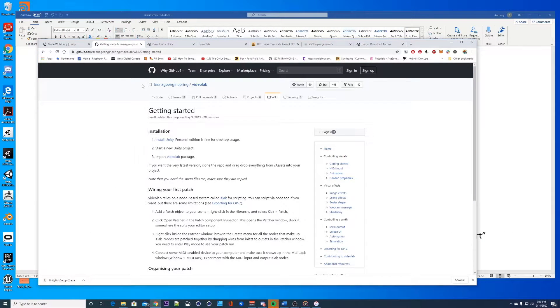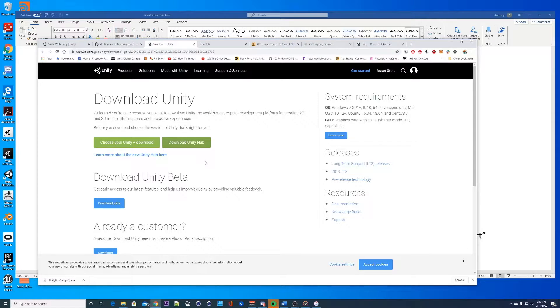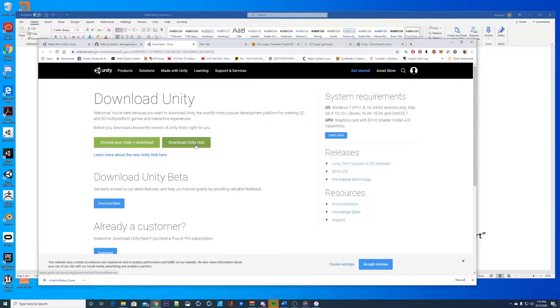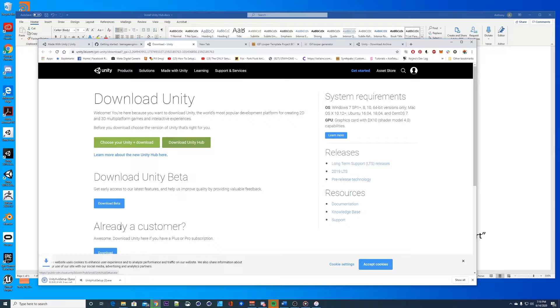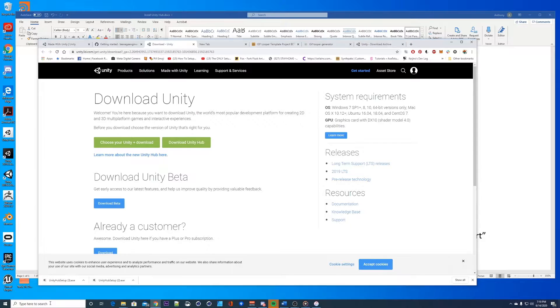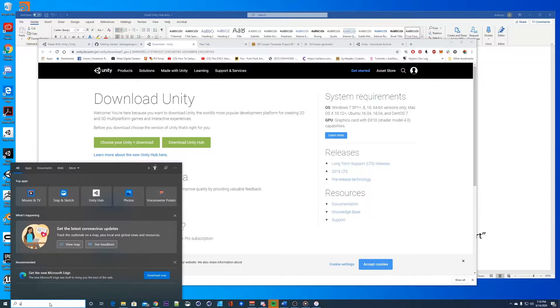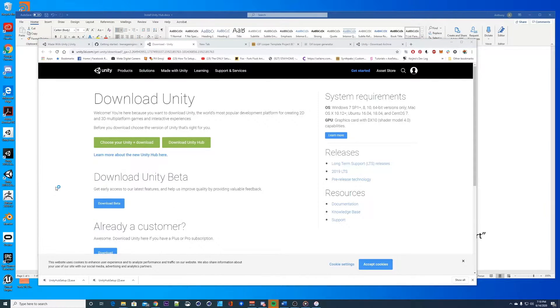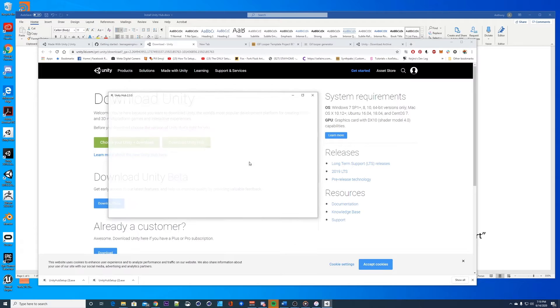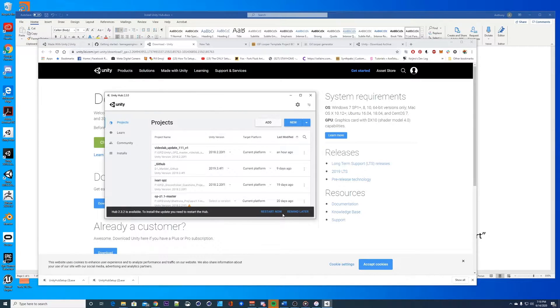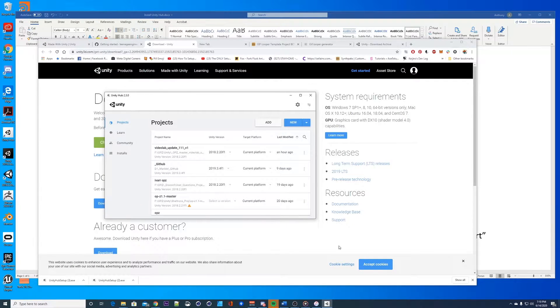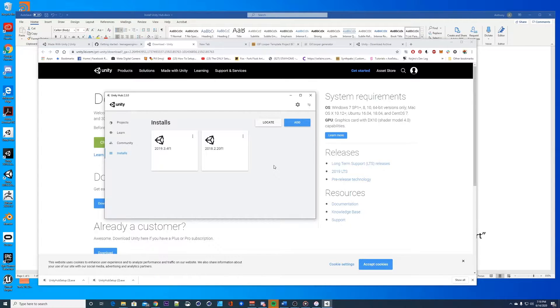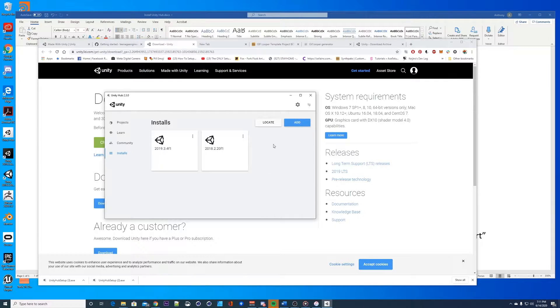If you want to get the hub you go to this download unity link that I have in the description and you want to download this Unity Hub. Click that, this executable pops up and you'll install that. Then as soon as that installs this guy will pop up and you'll see all the installs you have. I'm missing 2018.2.21 so I'm gonna install that now.